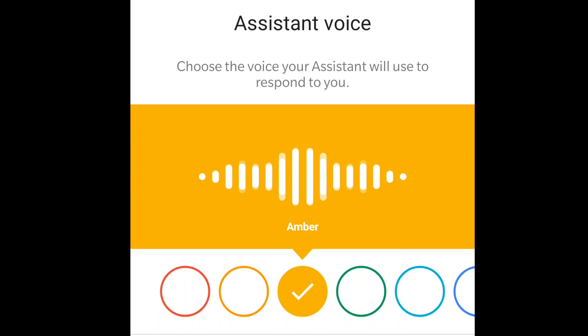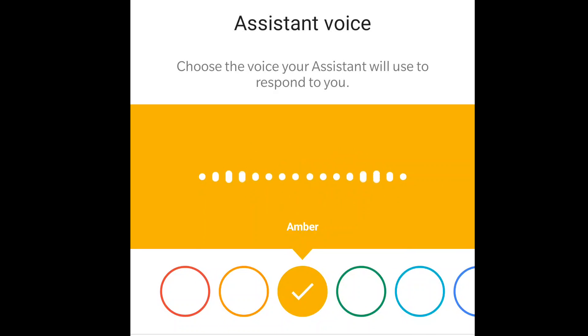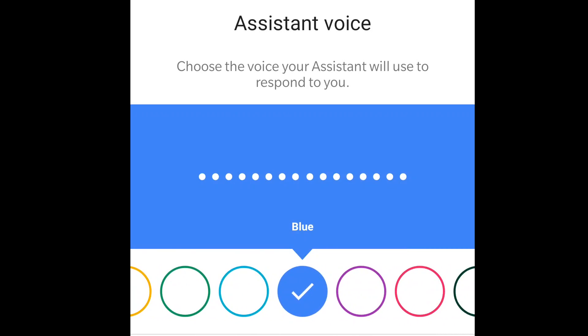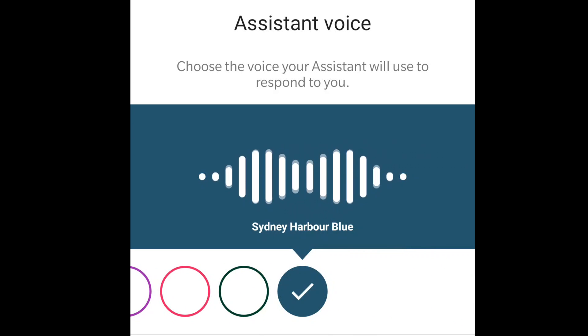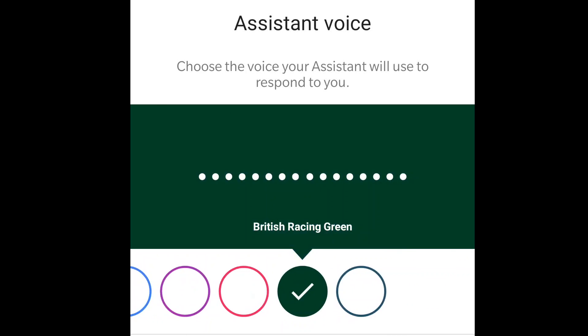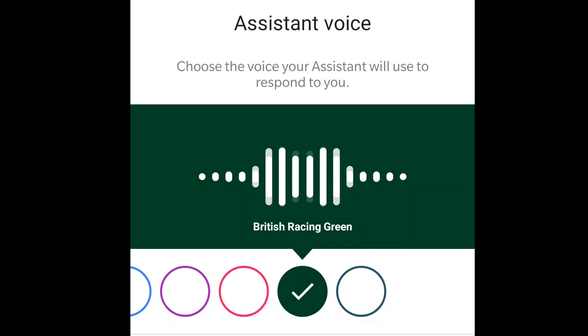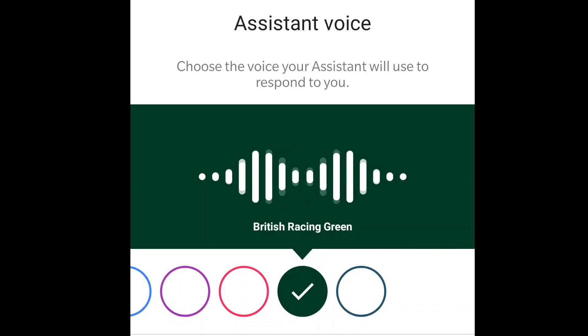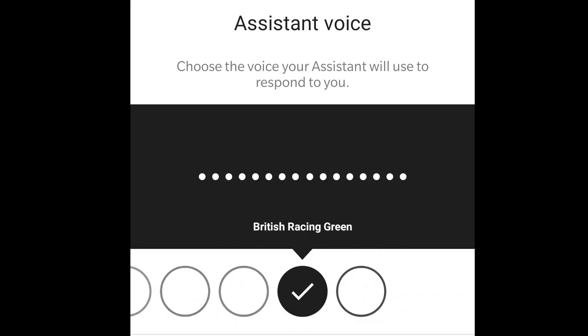The voices are denoted by different colors — male and female options are available. We can even change accents to British or Australian if we want. Here are the voices you can pick for your Google Assistant. I certainly like the British voice — I would love to keep using it. Also remember that you can get even more accents by choosing different languages, like German, Español, etc.